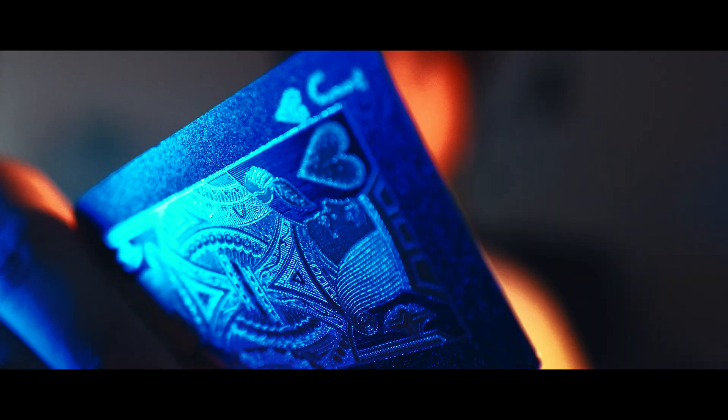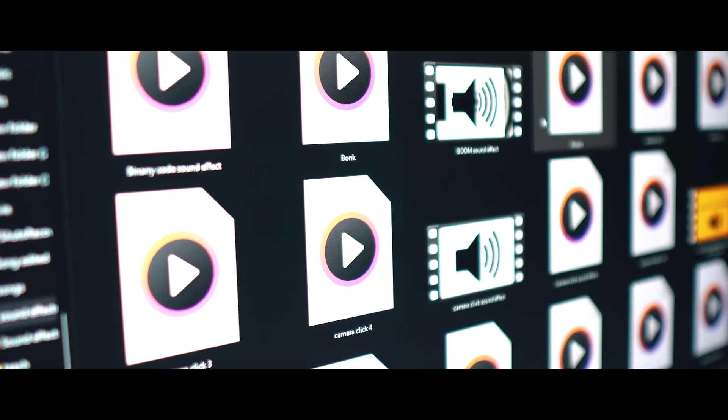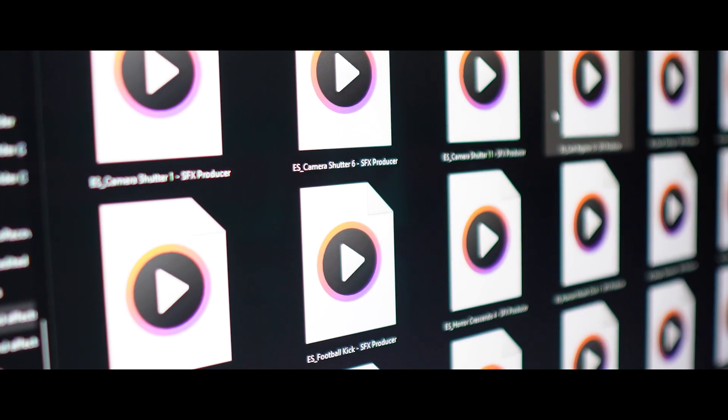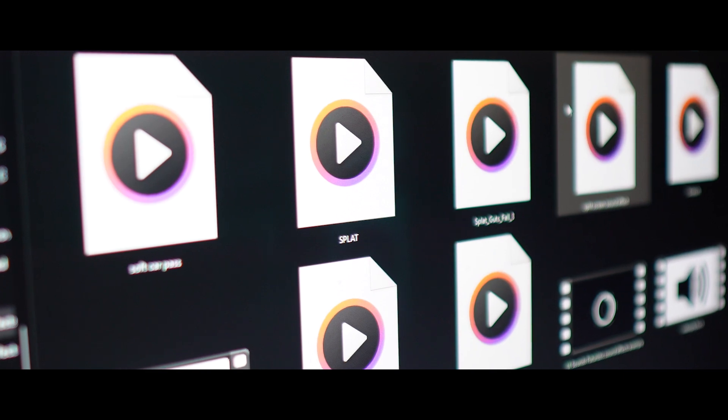Seriously, I think it's a good class. So now it's time for Level 2. Now you have to do the intermediate level — you need your own sound library.